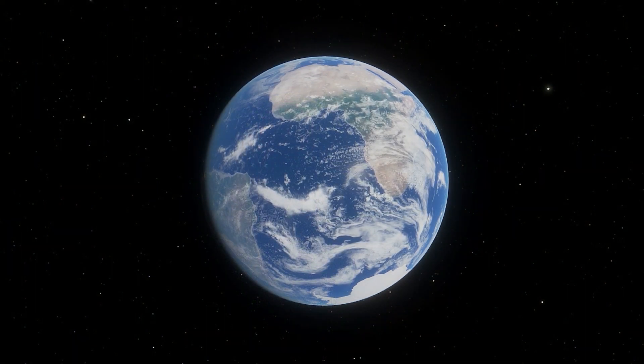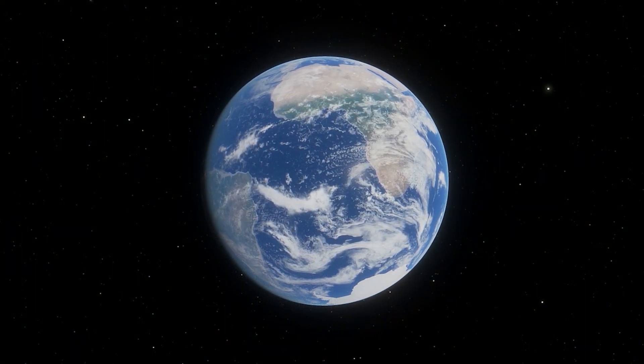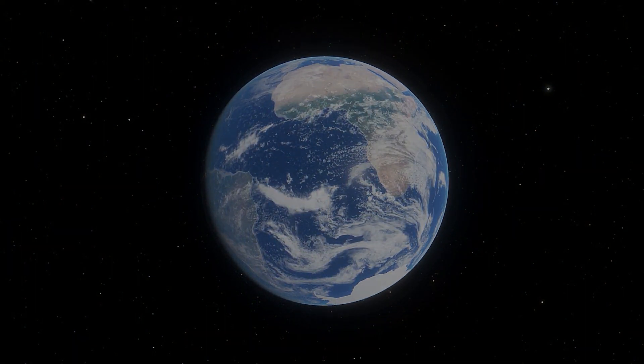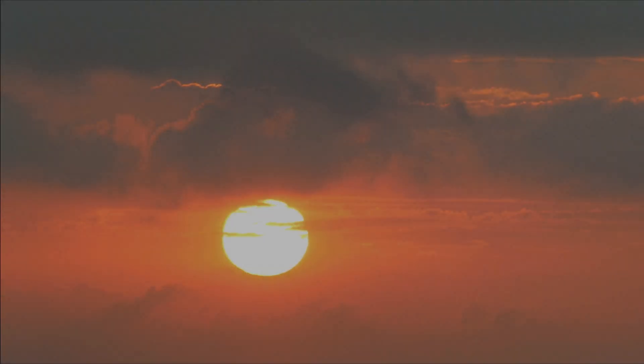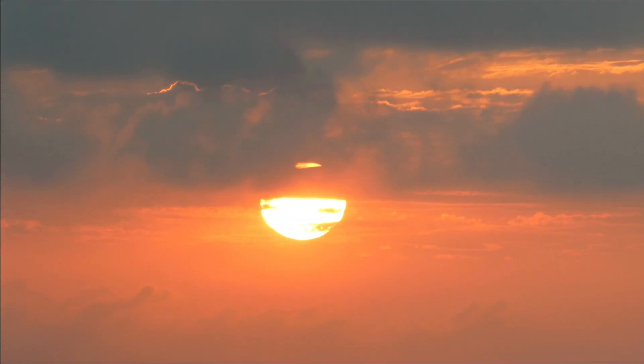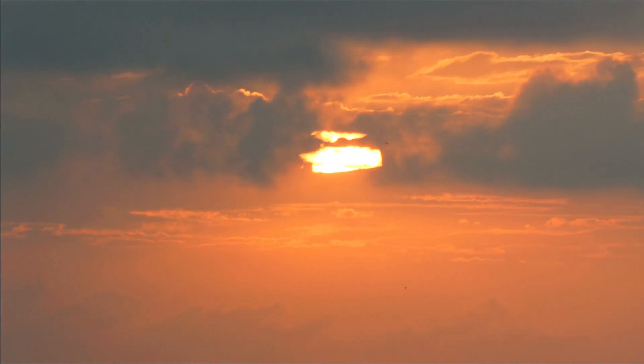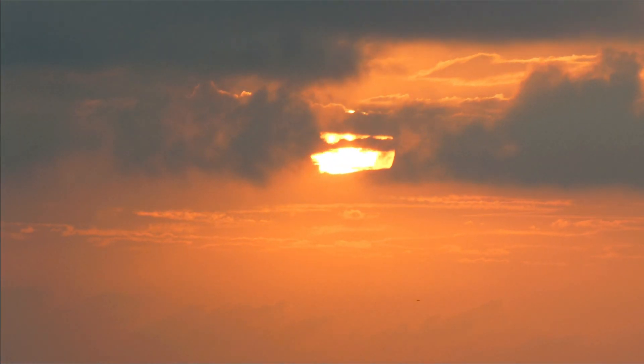First, we thought our planet was the center of everything. Then we found out it wasn't. And so, for a long time, we assumed the center of everything was our Sun.